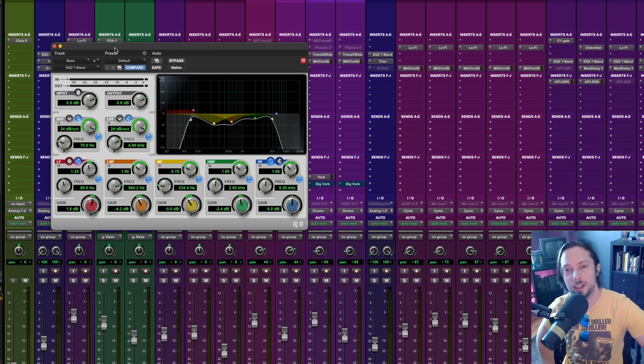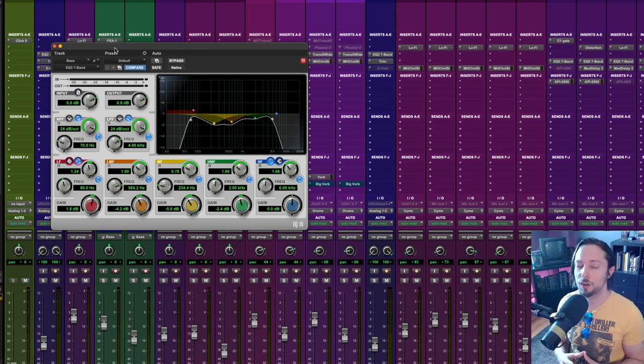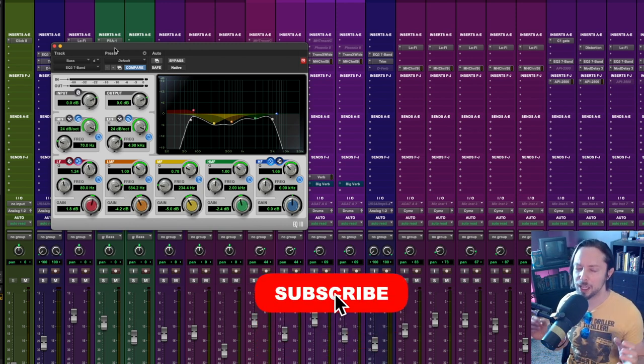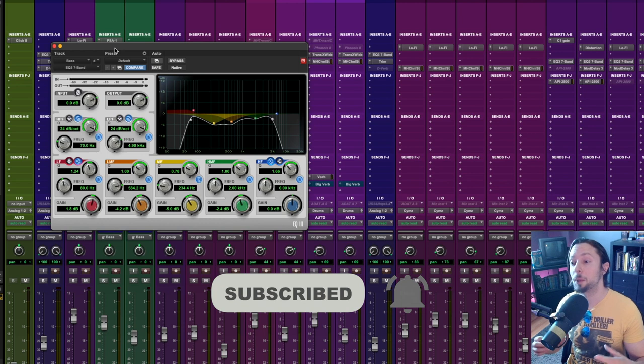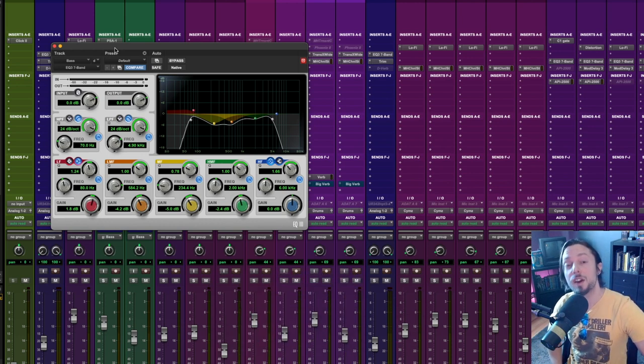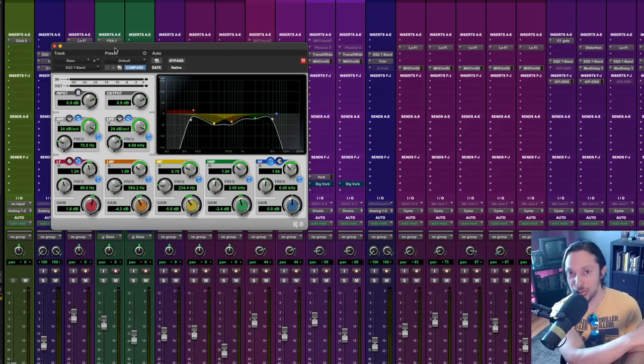If you found this video helpful, like, comment, subscribe, and share. And don't forget to click that little bell icon so you can be notified every single time I upload one of my weekly videos on all things Metal Rock Production. Until next time, happy mixing.